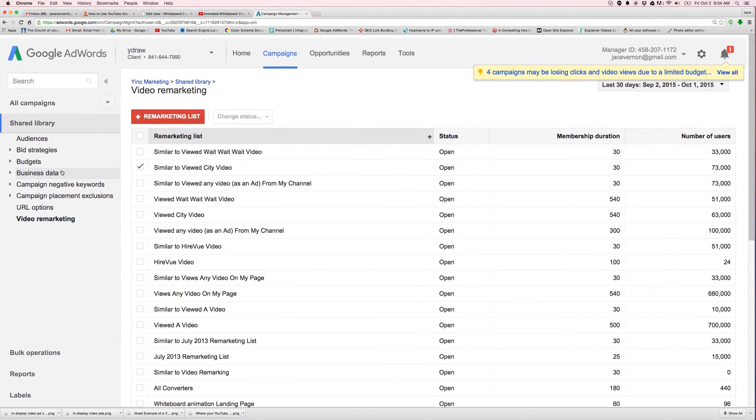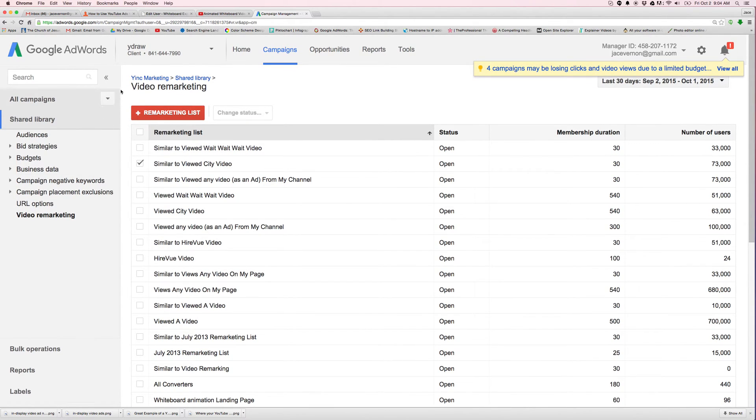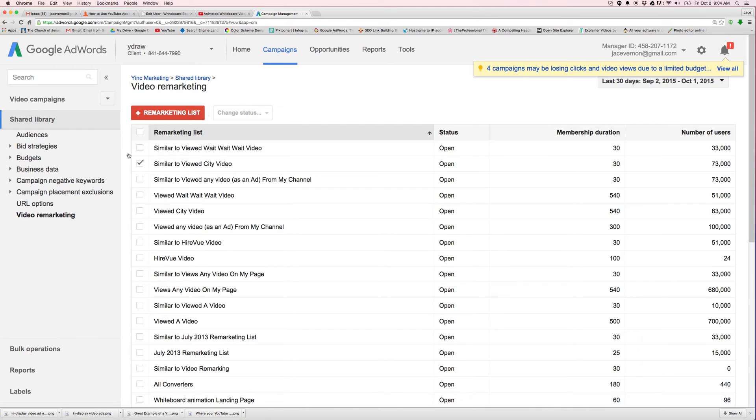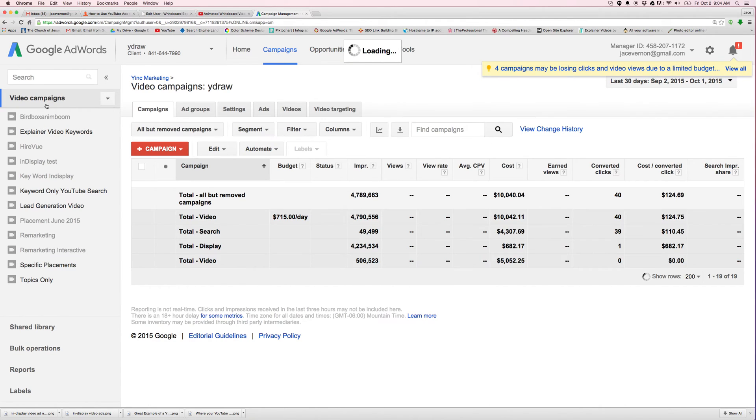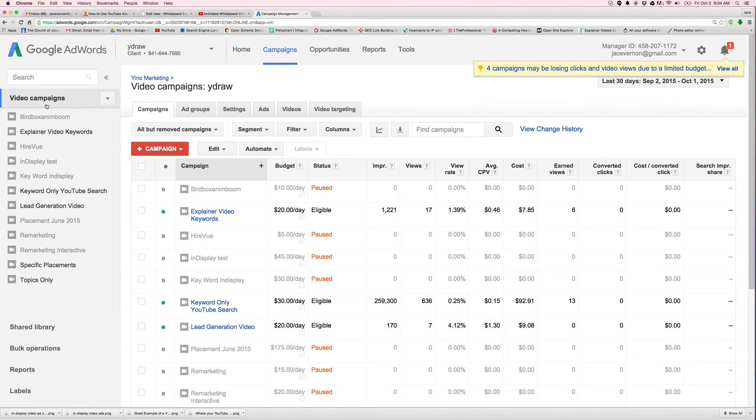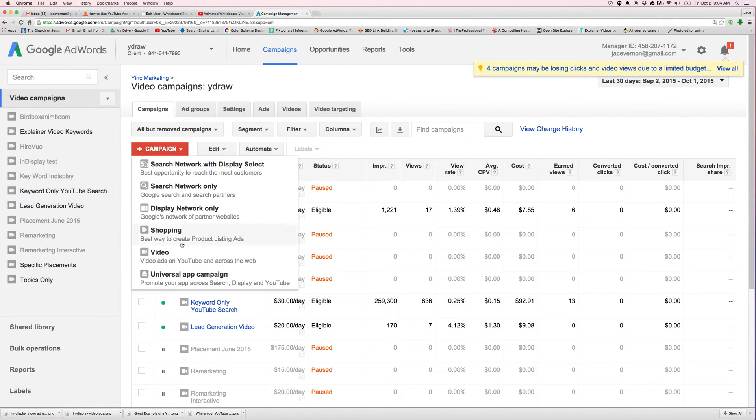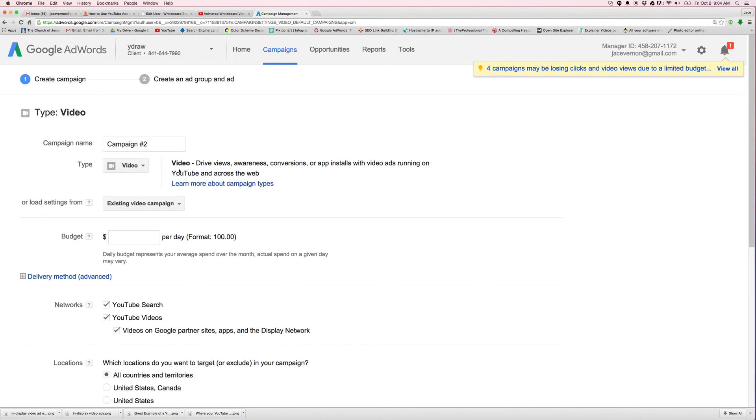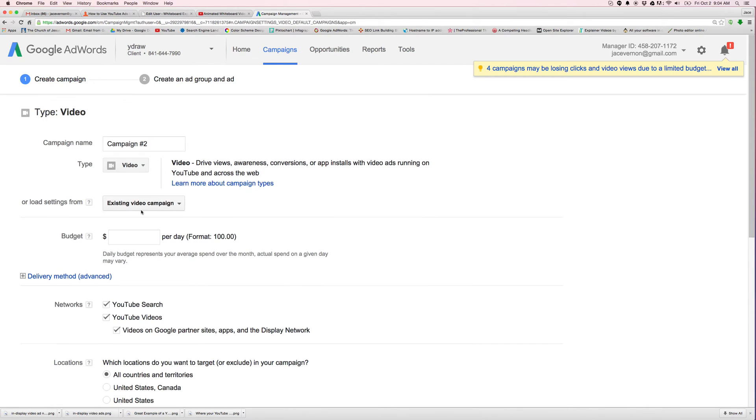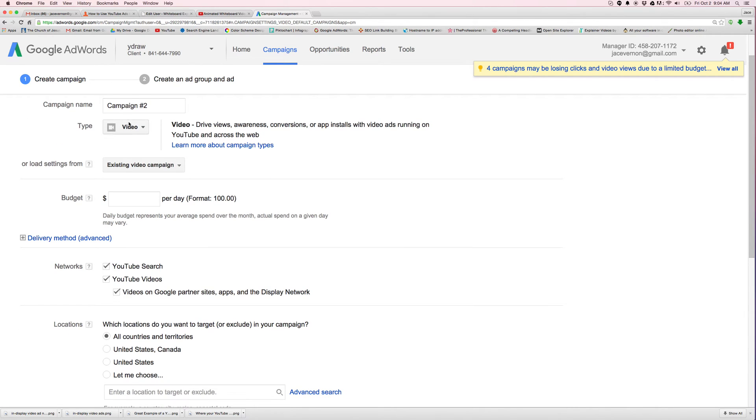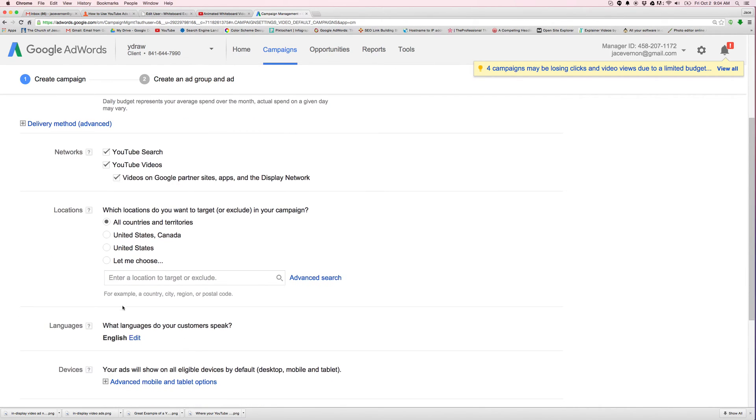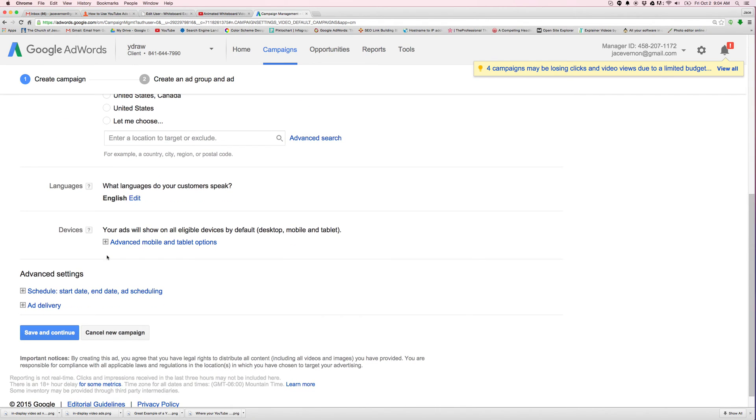Now let's go back and I'm going to show you how to actually run an ad to these lists. So you're just going to go here to campaign. You're going to go down here to video campaign. You're going to obviously go through all of this, put in where you want to market it to.